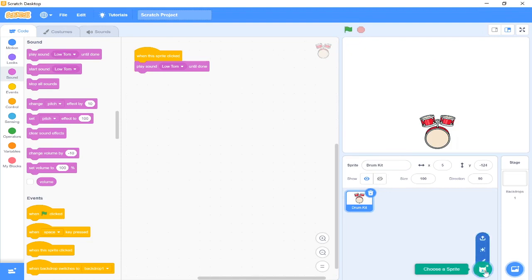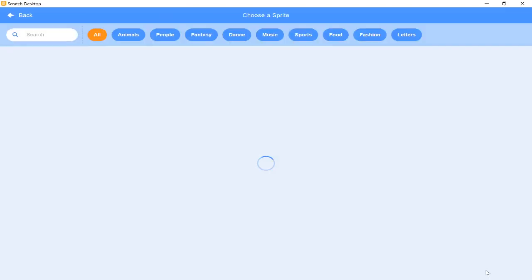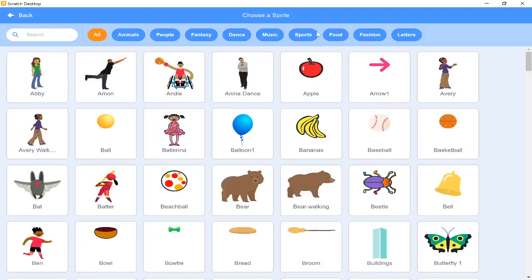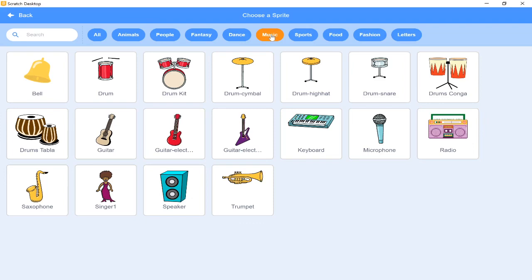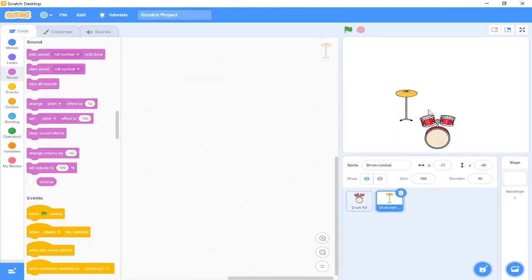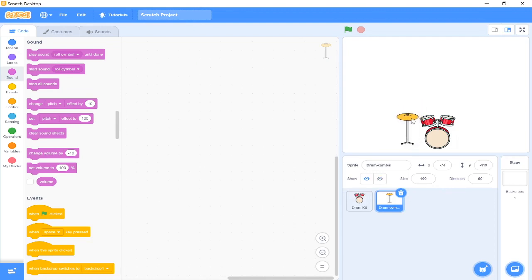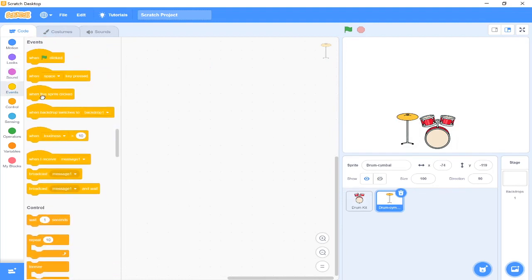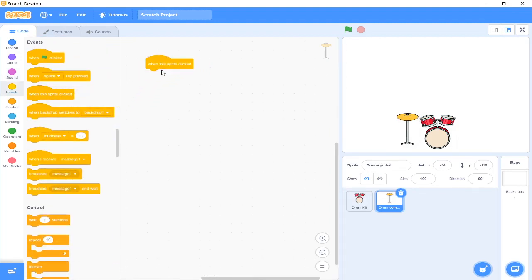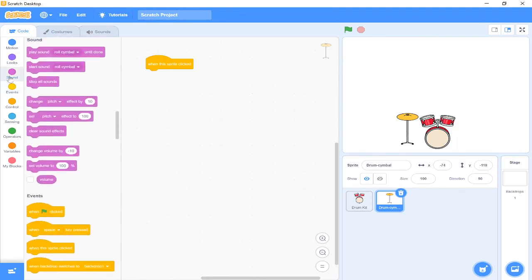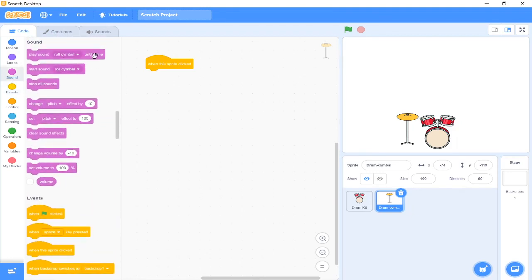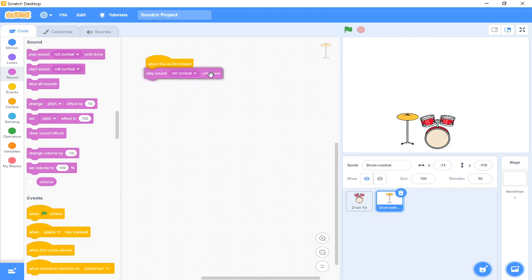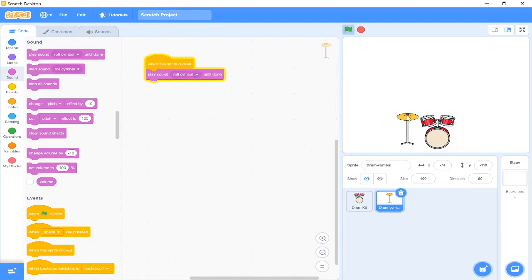Next we're going to add another instrument, so again we click on our choose a sprite icon and music. And I'm going to add next my cymbal. I'm going to put it next to my drums. And again we want an event. We want when the sprite clicked, so every time we press it something is going to happen, and we want to go to sound and play sound until done. So now if I press on it, it should play the roll cymbal sound. Which it does, fantastic.